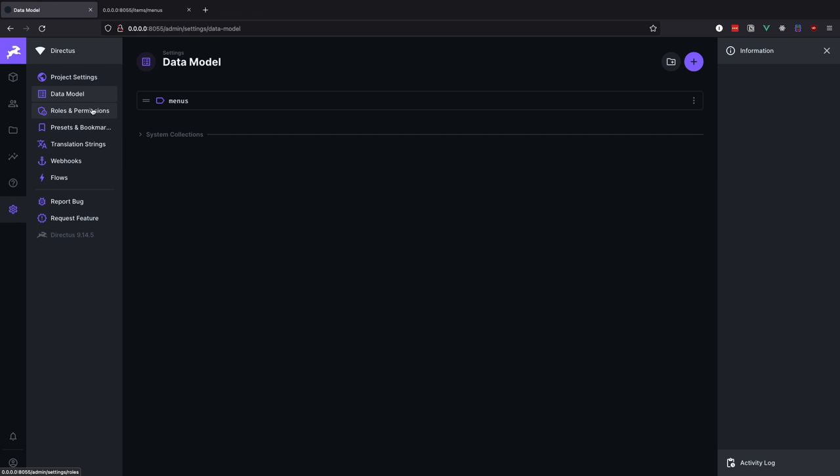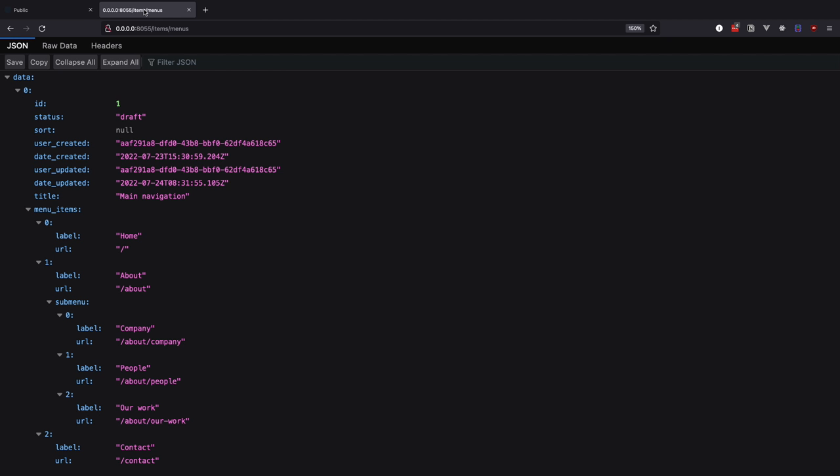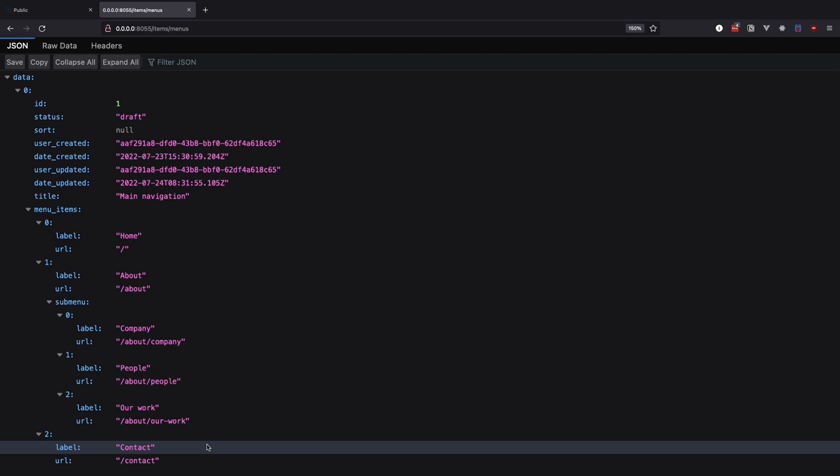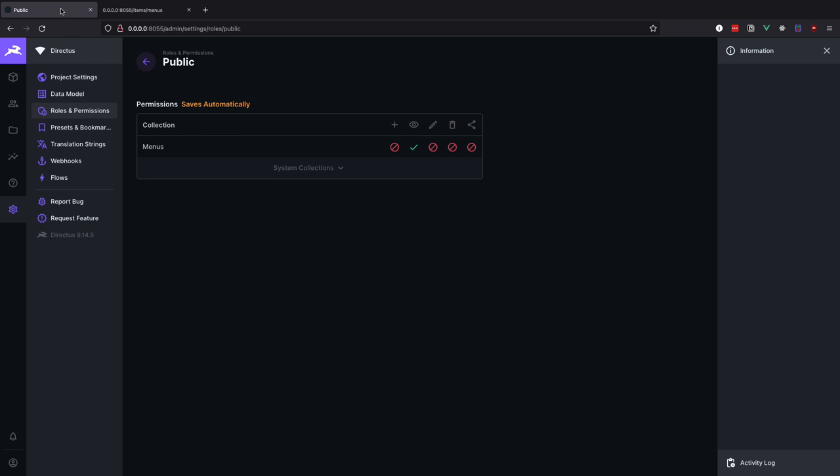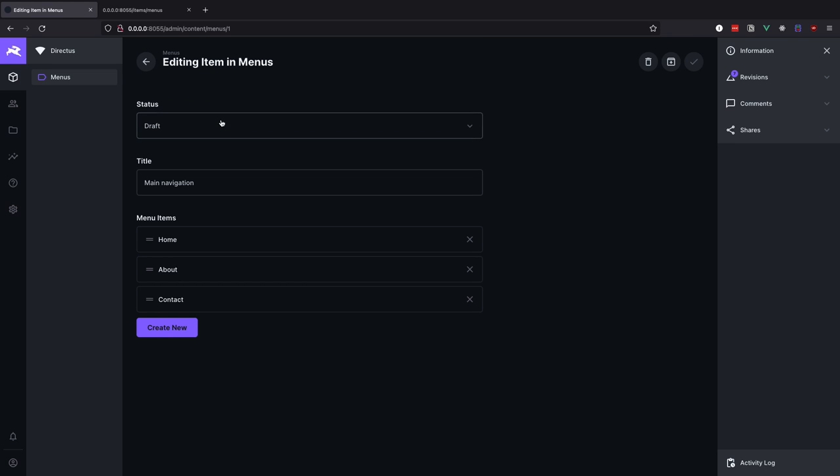First we go to the roles and permission, click on public and allow everyone to be able to see our navigations. Now go to items, menus and here we can see how this looks in JSON format that we can consume on our frontend.